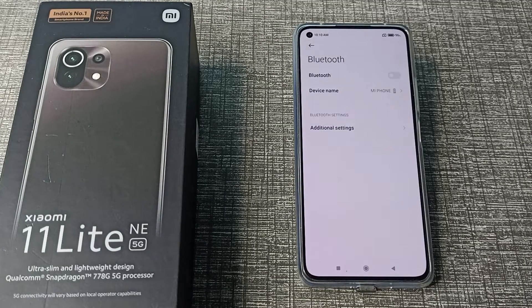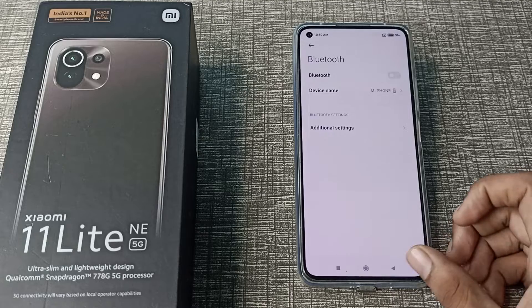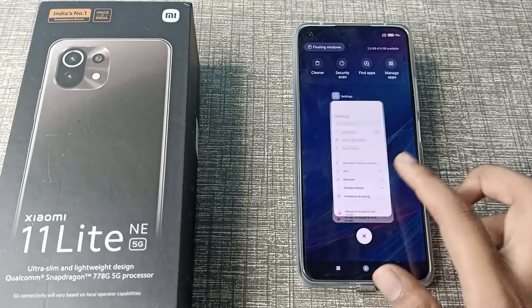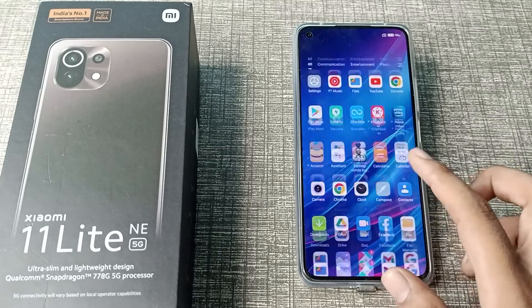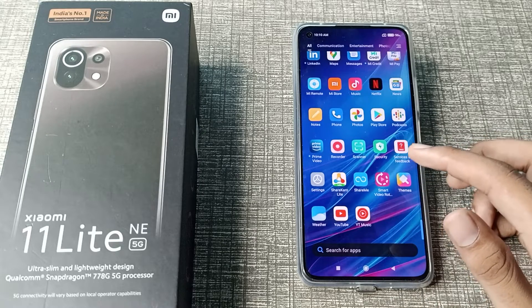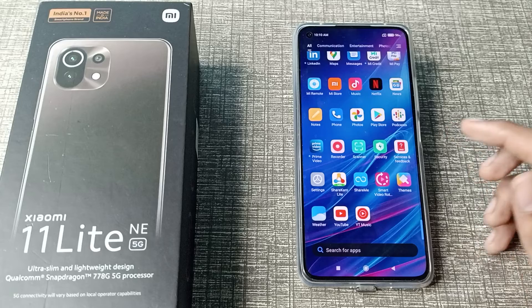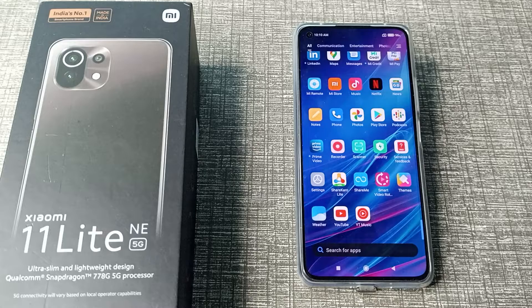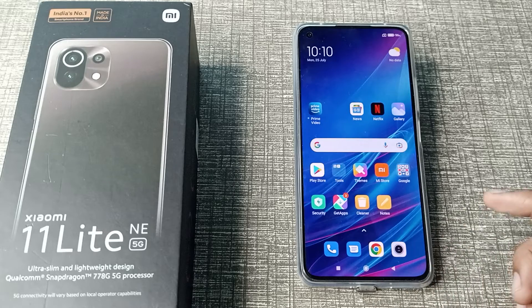Hello friends, welcome back to the new video. Today's video tells you how to solve the Bluetooth problem on your Xiaomi phone. If you have any problem with your Bluetooth setting — when you connect any device it does not connect or keeps disconnecting — or if your Bluetooth setting is not working properly, this video shows you how to reset your Bluetooth setting on your Xiaomi phone.